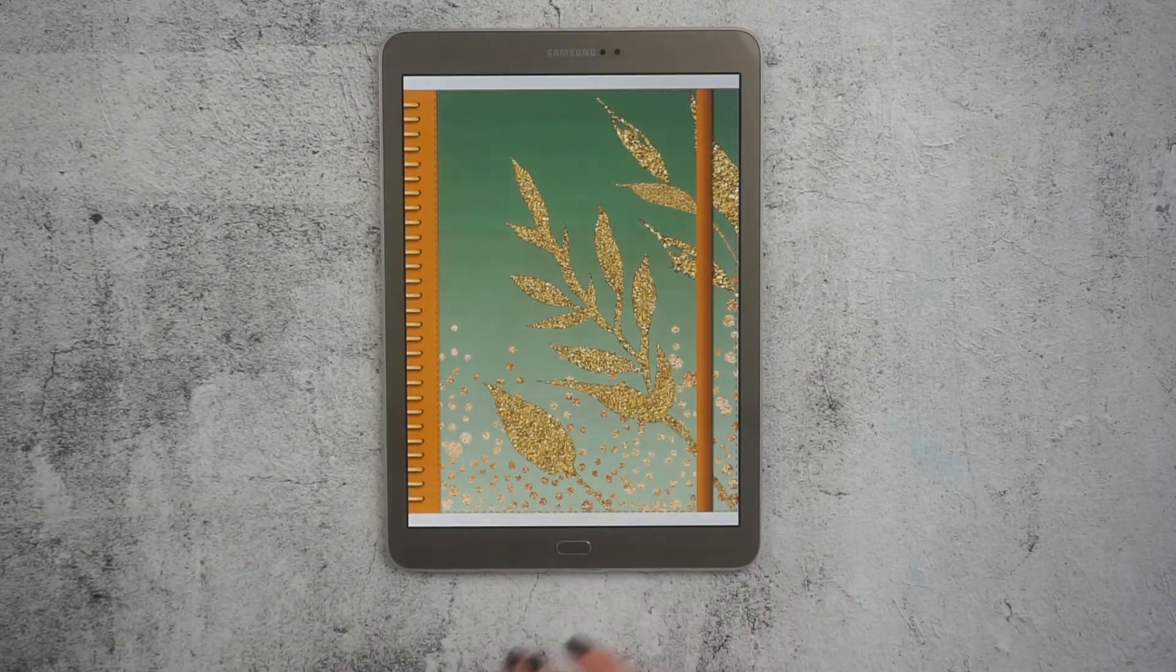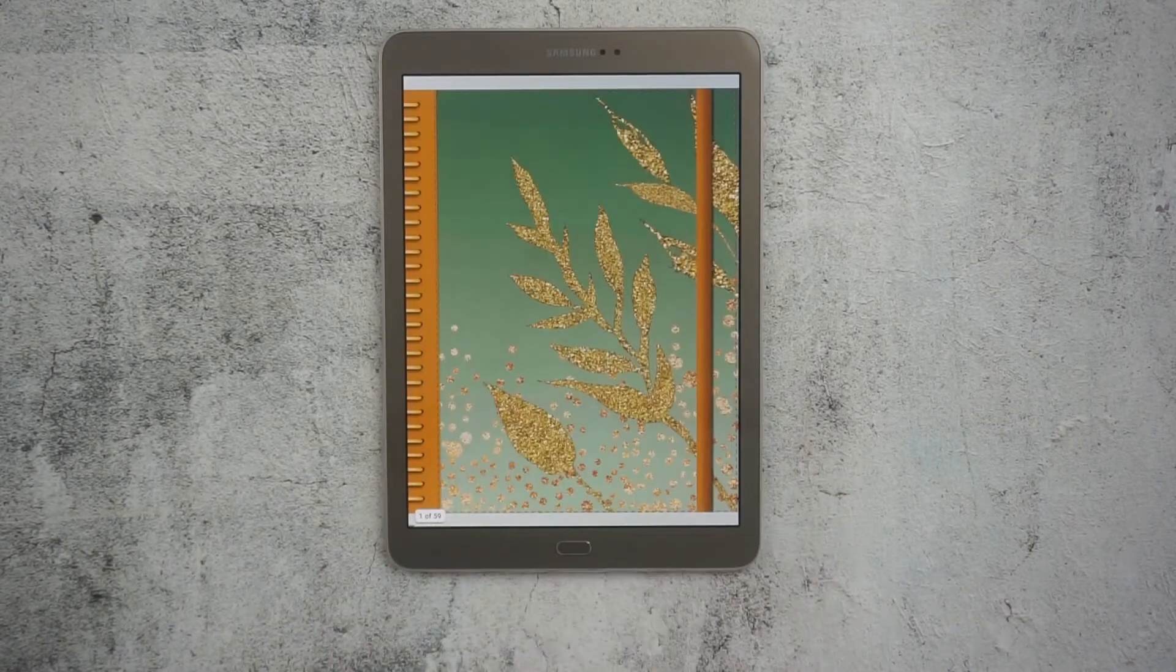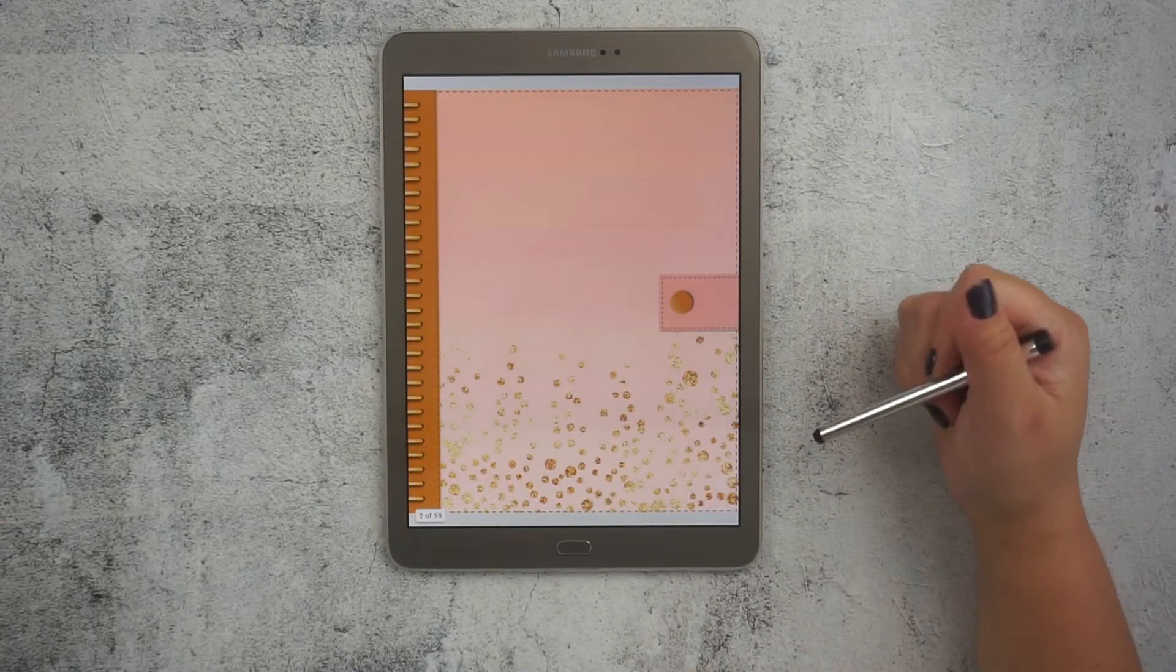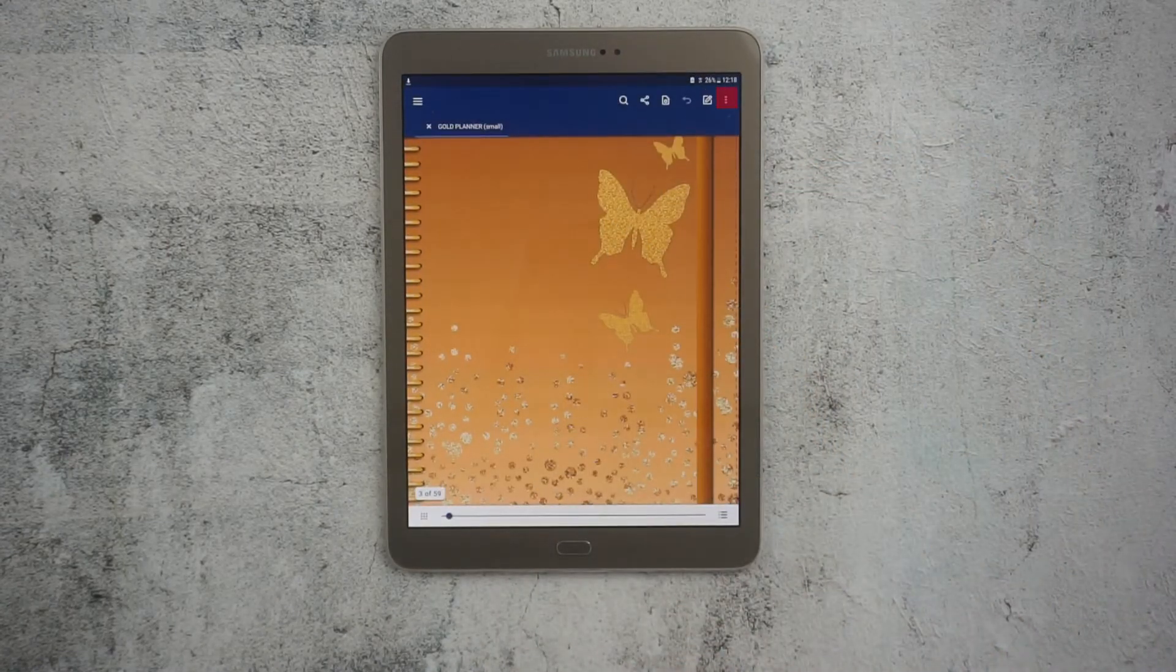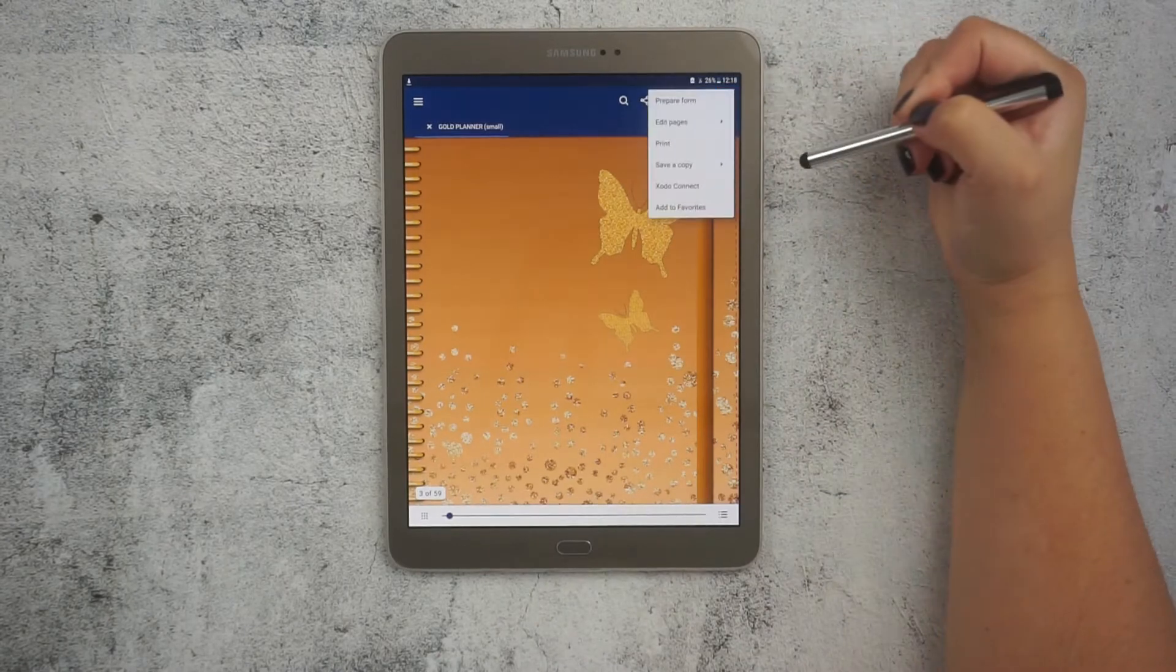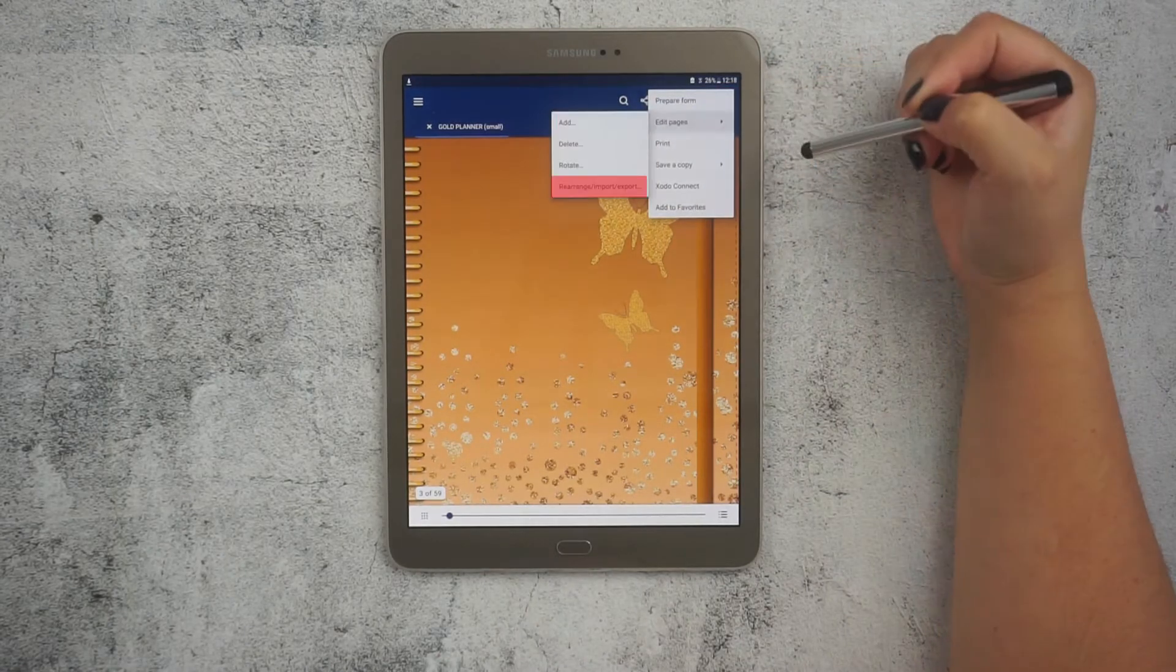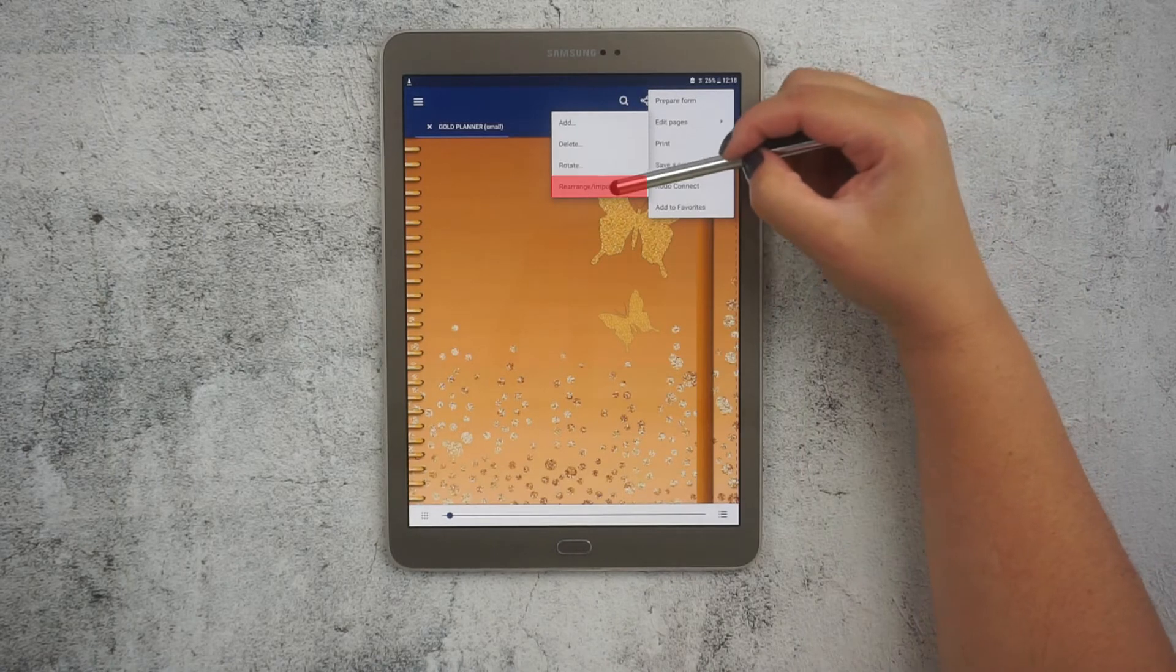So first, let's open this Go Digital Planner from my library and check the document pages. You do that by clicking on the three dots tab on the corner. From here you click on edit pages and then rearrange pages.